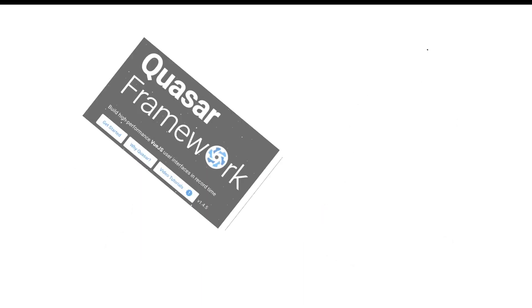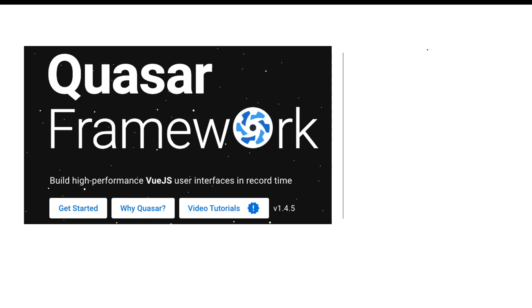Our developers started searching for a solution that would match the client's new requirements. After a great deal of searching, they found something called the Quasar framework. This Quasar framework is a Vue.js framework, which means we don't need to reskill our developers in order to meet the requirements of creating a mobile application, a desktop application, and a web application.